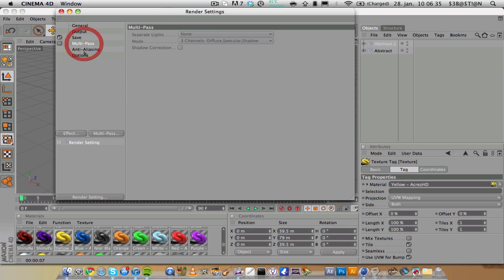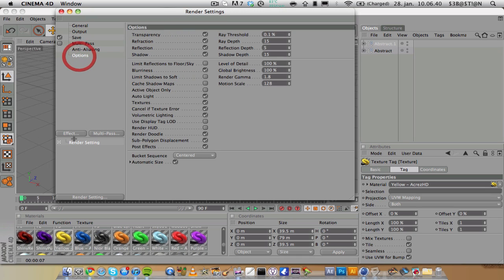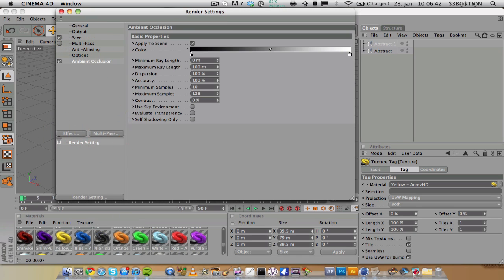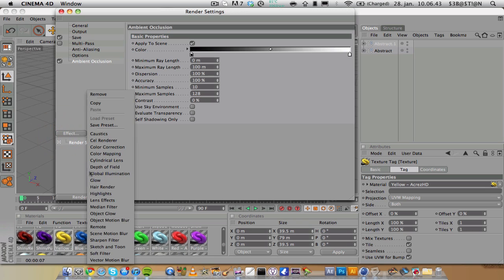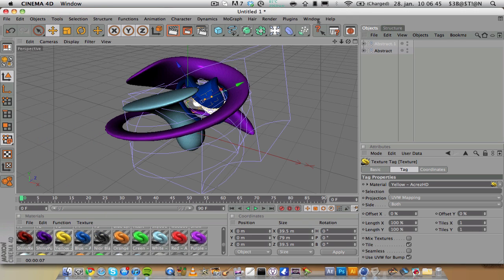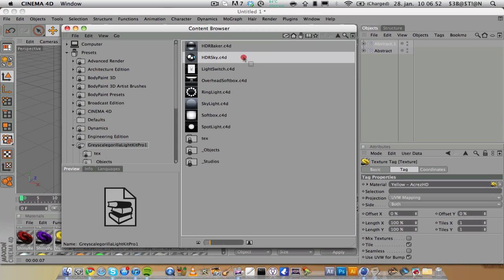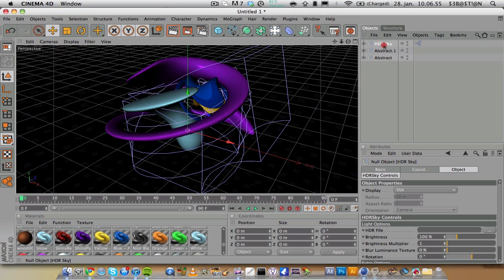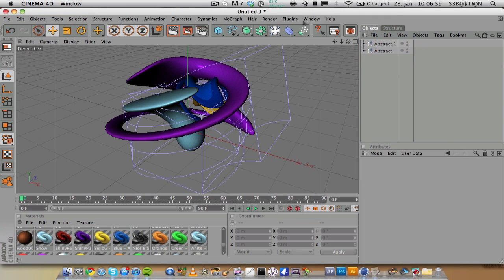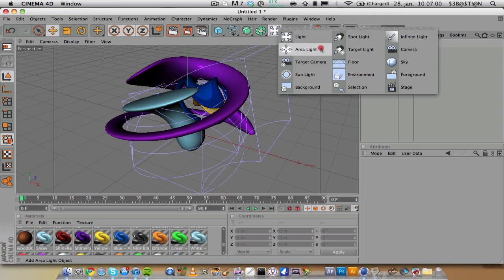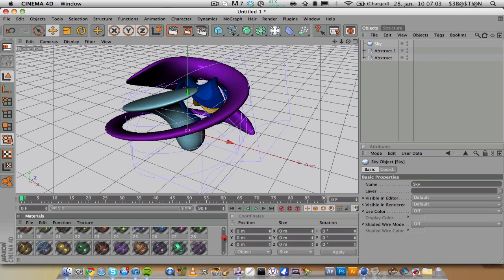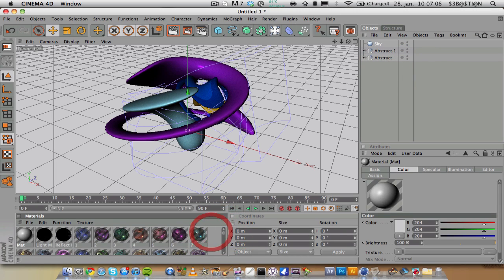Change the anti-aliasing to a still image. We're going to add ambient occlusion and global illumination. I'm going to use Greyscalegorilla's Light Kit Pro. I'm going to need the HDR sky, and if you don't have this you can use Sky and just add an HDR material.